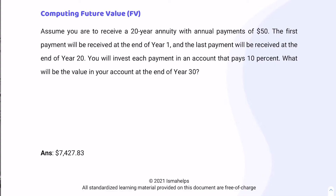Assume you are to receive a 20-year annuity with annual payments of $50. The first payment will be received at the end of year one and the last payment will be received at the end of year 20. You will invest each payment in an account that pays 10%. What will be the value in your account at the end of year 30?